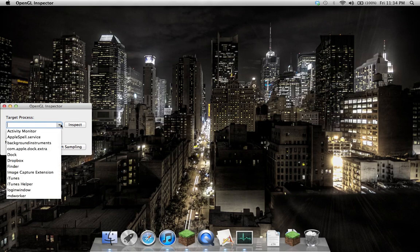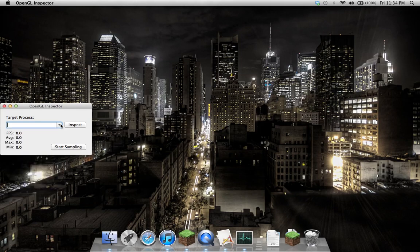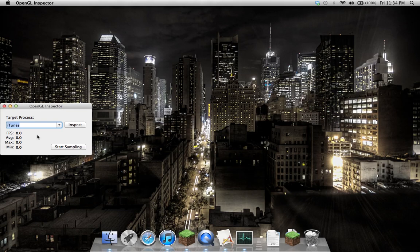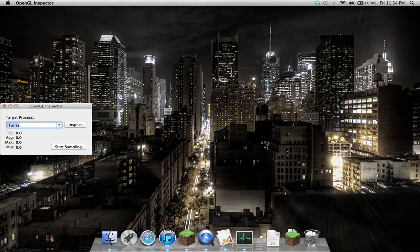What this one does is you can choose any running process on your system. In this one, I'll just choose iTunes. From this process, you can inject a small piece of code into it, and this code overrides an OpenGL function that's called once every frame. In my override, I simply report back to my Inspector application with the current time, and this can generate the frames per second, average, max, and so on.